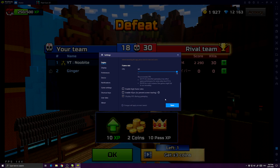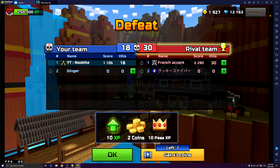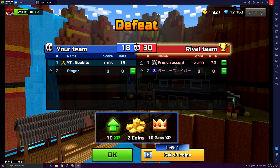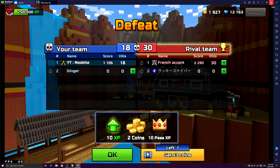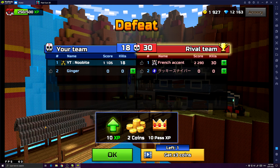Or just disable the high framerates option. So when you open BlueStacks again, you will repeat the same steps again to unlock the FPS for Pixel Gun 3D.